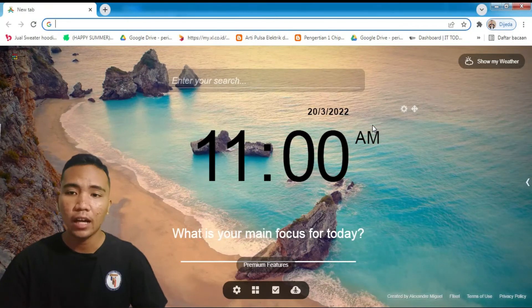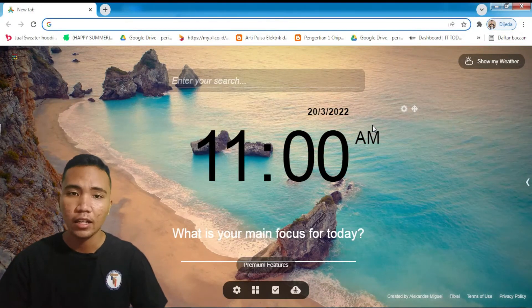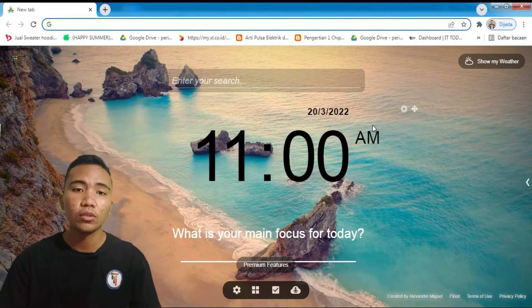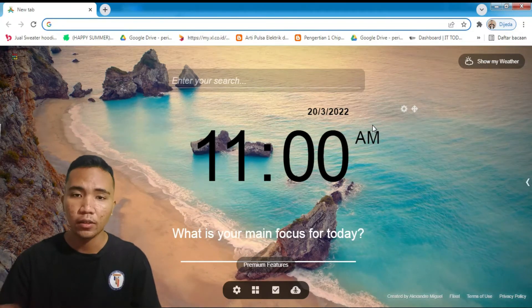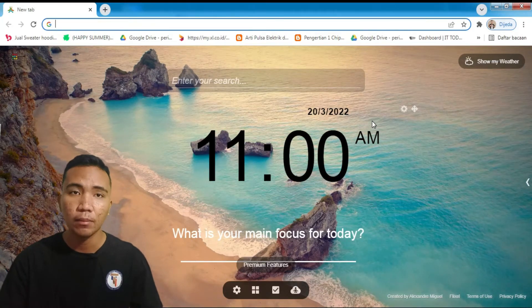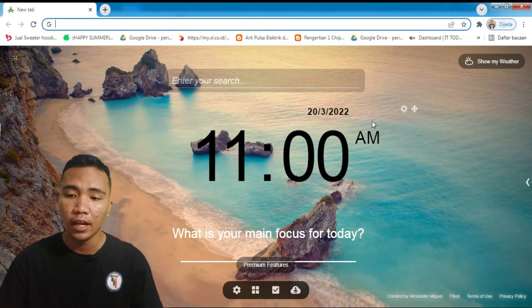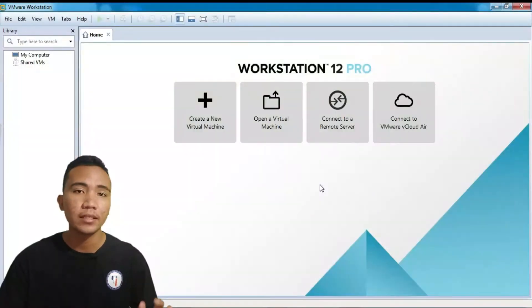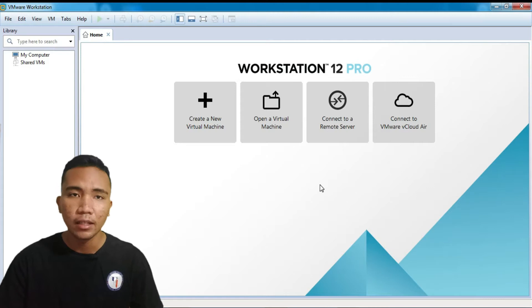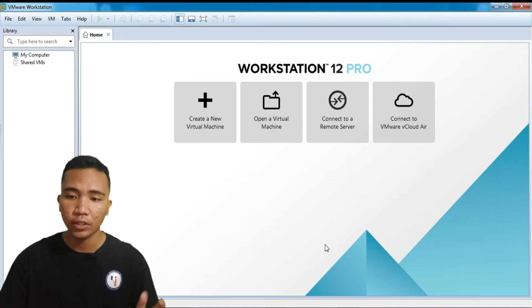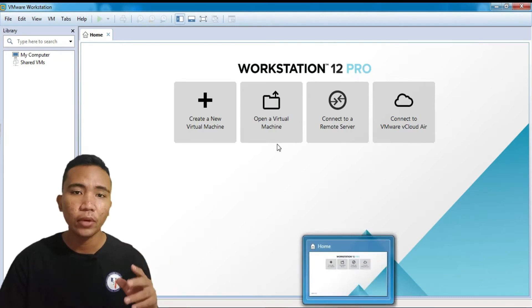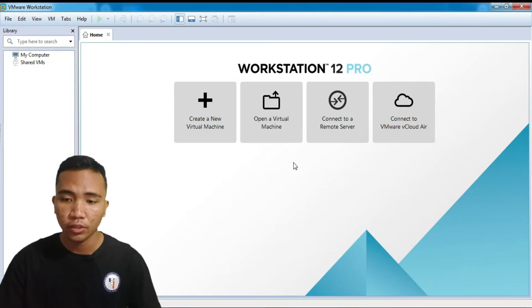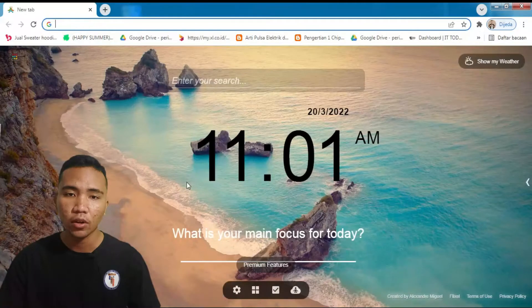Kita langsung saja ke tahap penginstalannya. Jadi, sebelum kita menginstal Linux Mint, kita harus download dulu file ISO-nya. Karena berhubung saya menggunakan virtual, tidak menginstal langsung di laptop, maka saya cuma menginstal VMware-nya. Saya disini masih VMware-12, ada yang terbaru untuk saat ini VMware-16. Kalau sudah kalian install VMware-nya juga, atau bisa menggunakan VirtualBox juga bisa. Setelah itu kalian ke Google Chrome, ketik saja di sini Linux Mint.